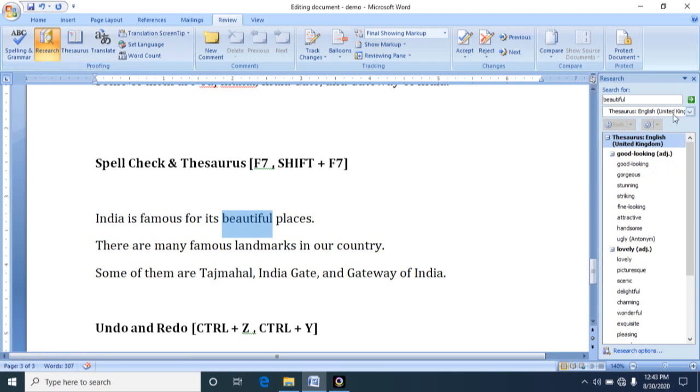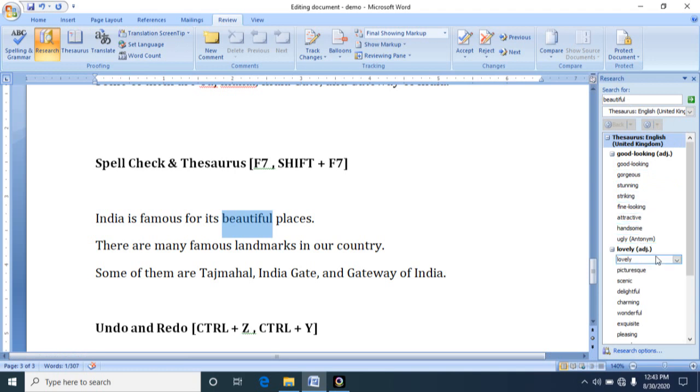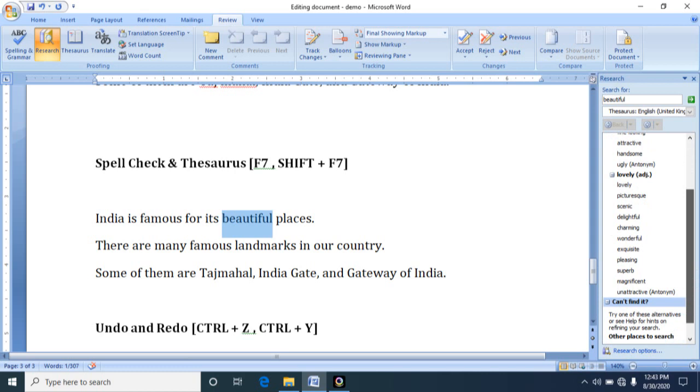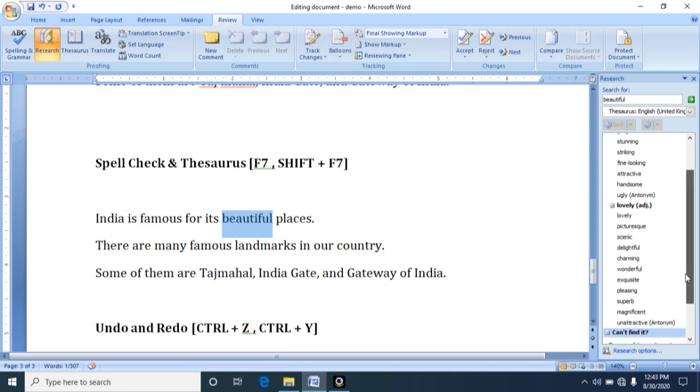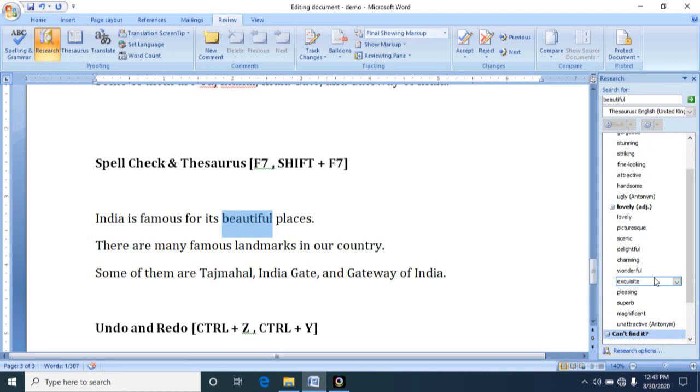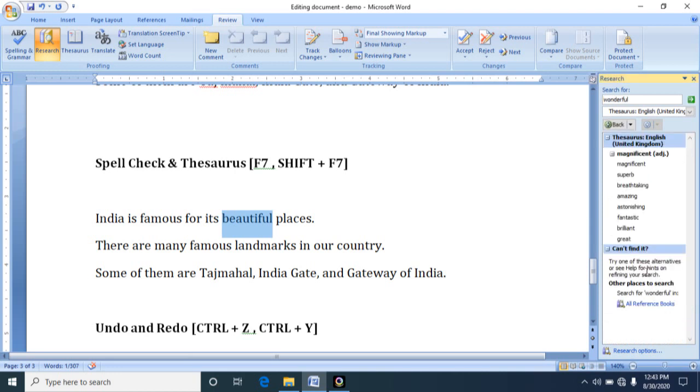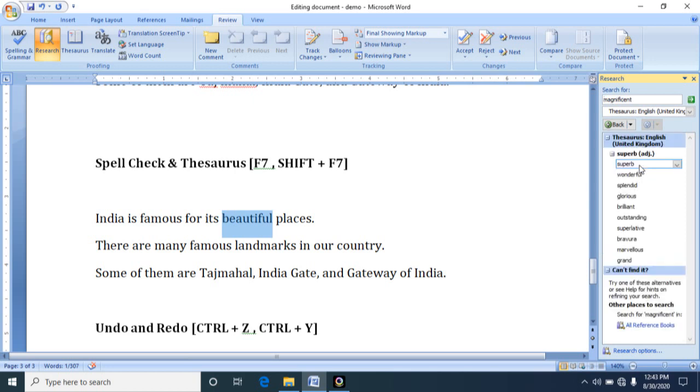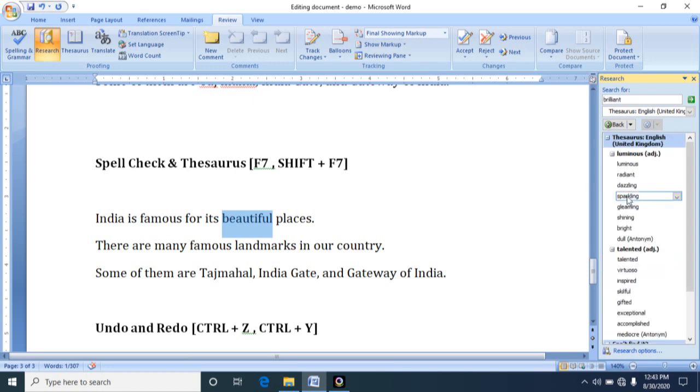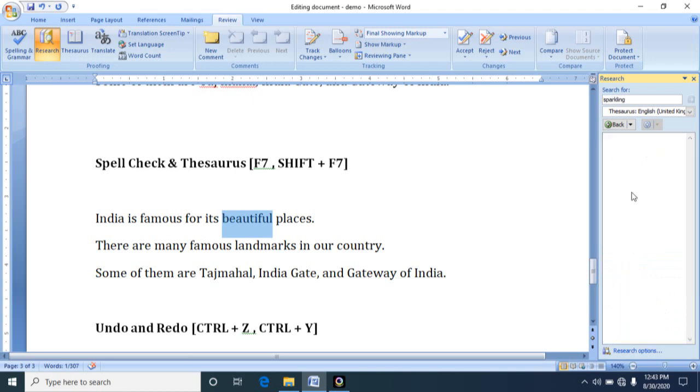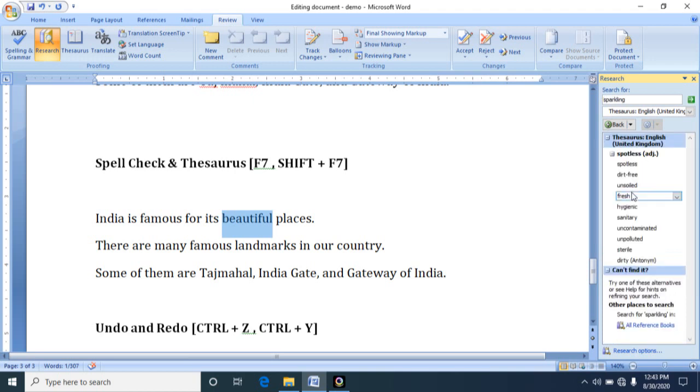See, for beautiful it is showing good looking, striking, stunning, fine looking, attractive, handsome, lovely. So it is still giving you many many options. Out of this you can choose anyone. For example, wonderful. So again in wonderful you have many words. Magnificent. So which one you want, you can choose. It will show you all relevant words. So in this way you can find synonyms for a particular word.